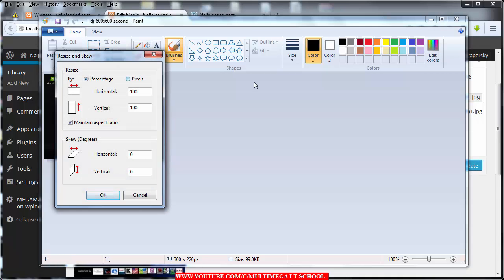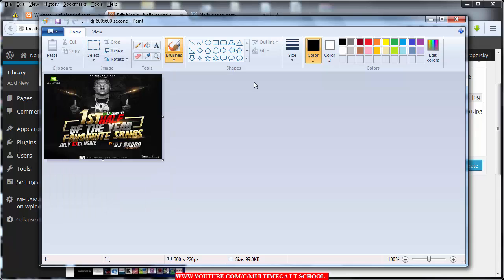Click on Resize. Choose Pixels and uncheck Maintain Aspect Ratio - that was the reason the WordPress tool was calculating the size automatically. Without it checked, you can type 300 by 220, or any size, and the height won't change automatically. Click OK and it will resize the image for you.